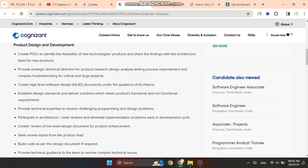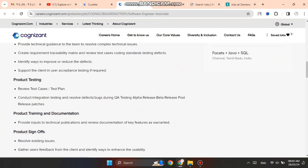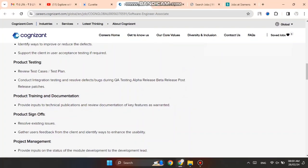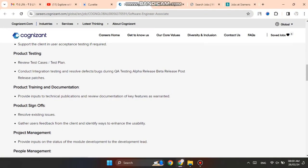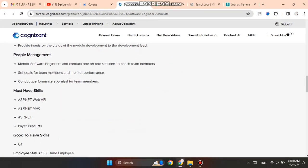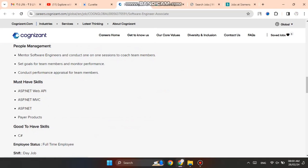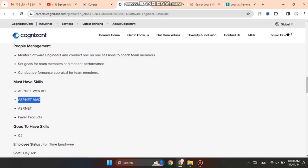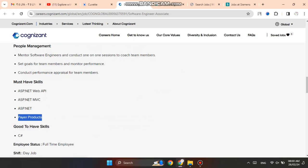Now I'll tell you about the skills required for this job role. Must-have skills include ASP.NET Web API, ASP.NET MVC, and ASP.NET. Good to have skills include C# - you should have knowledge of these.